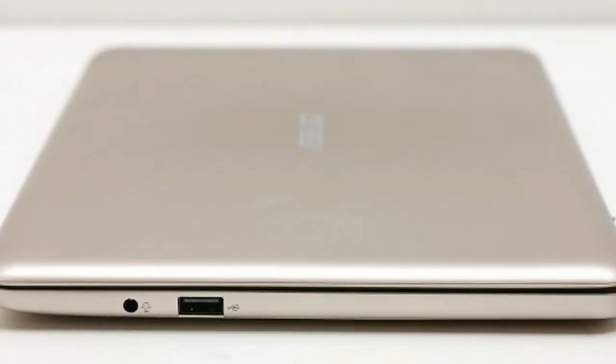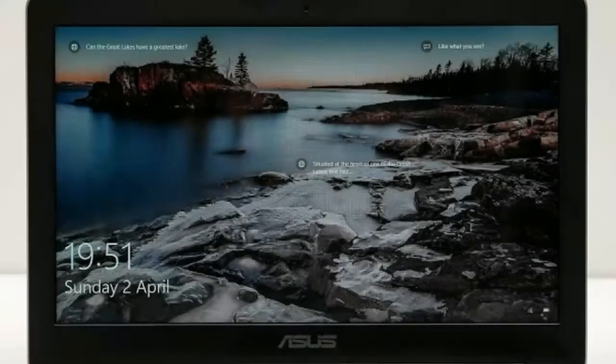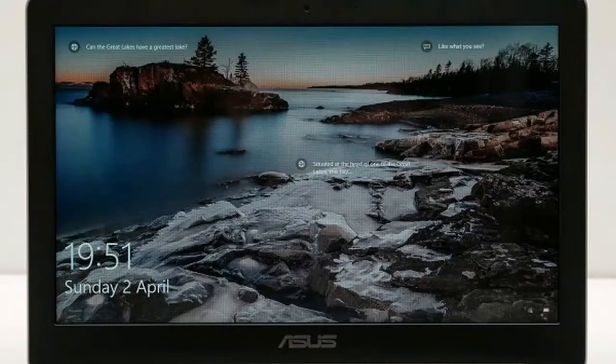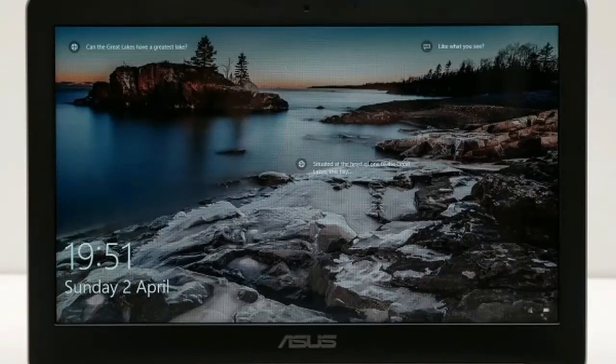A minor downside of its light weight is that you'll need two hands to open the laptop, since there isn't enough weight in the base to overcome the stiffness of the hinge.